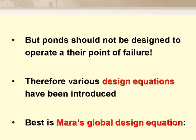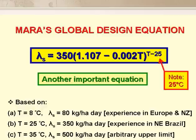The best design equation to use is the Mara global design equation. This states that the design value of λs is given by 350 × (1.107 − 0.002T)^(T−25). In this equation, the term raised to the power T−25 is not a simple Arrhenius constant but a linear function of T. This was done to make the equation valid over a wide range of temperatures, from 8°C to over 30°C, although there are few places in the world where we would use a design temperature of over 30°C.